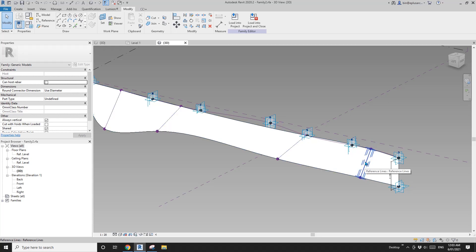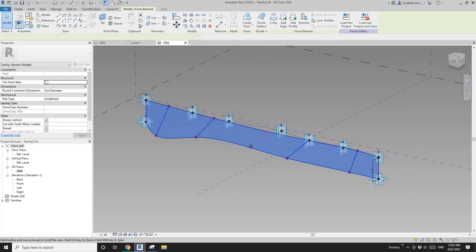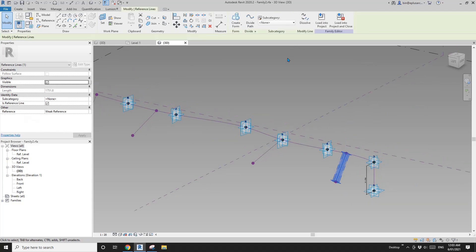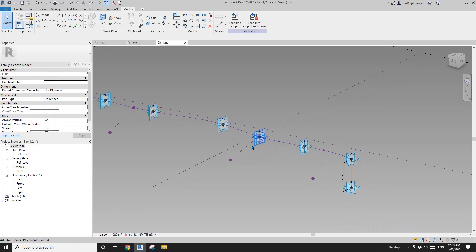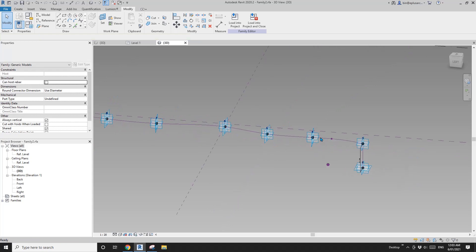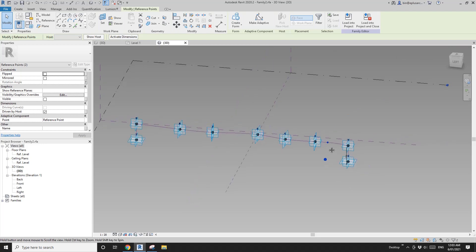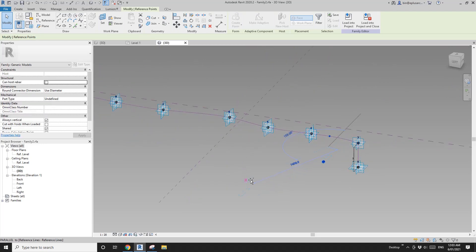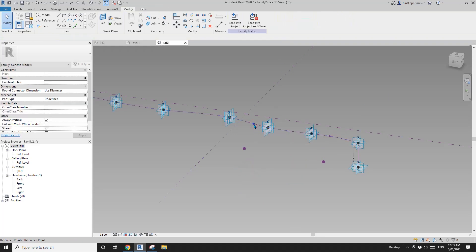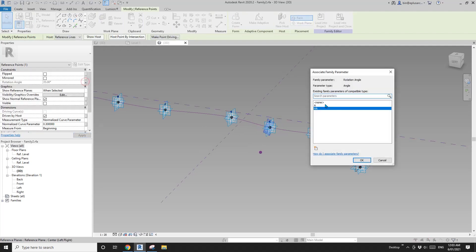Let's redo this. Dissolve the existing reference line, delete the problematic points. Select the two base points without a reference line, make sure it's only a line, copy (CC), pick new host, set to 0.3, and set the angle to A.